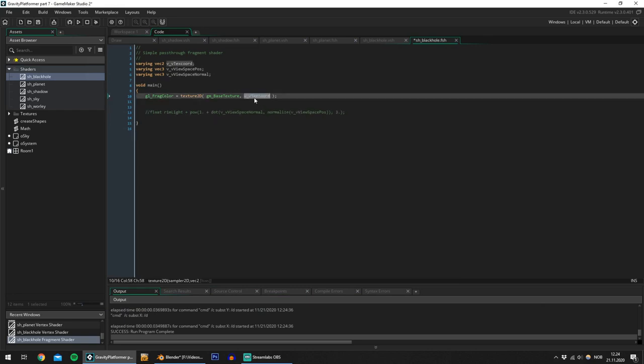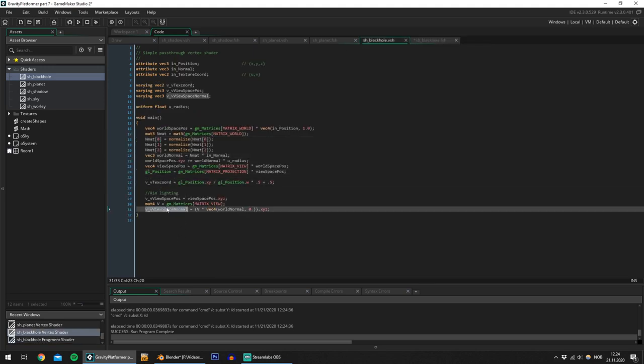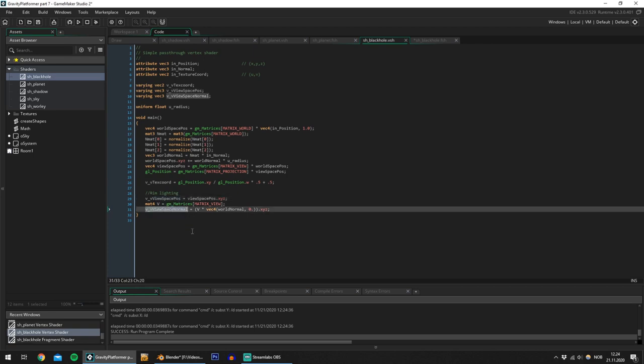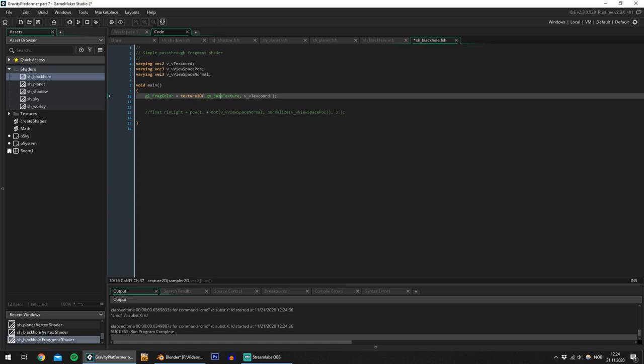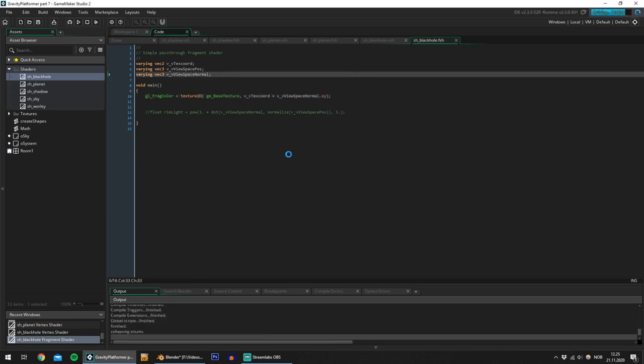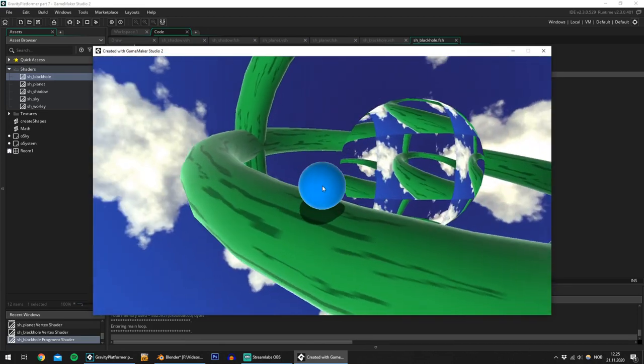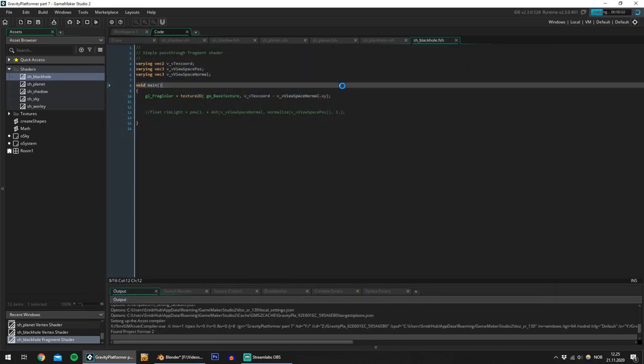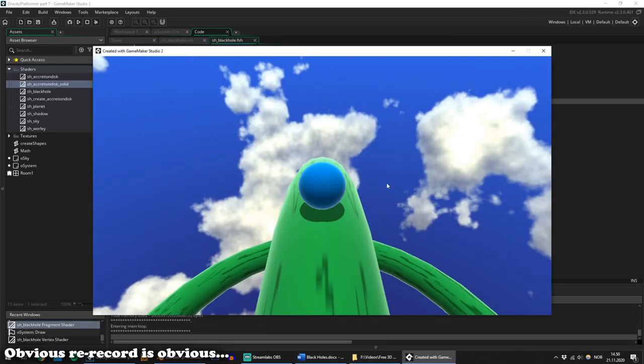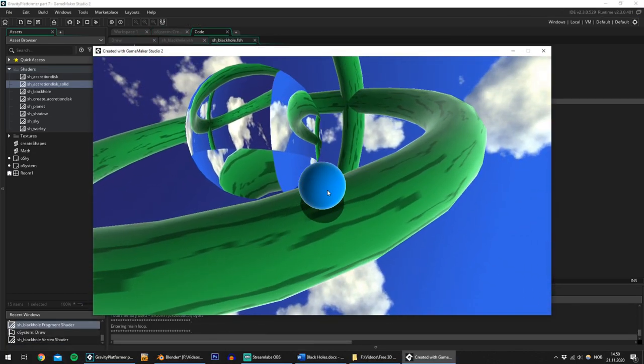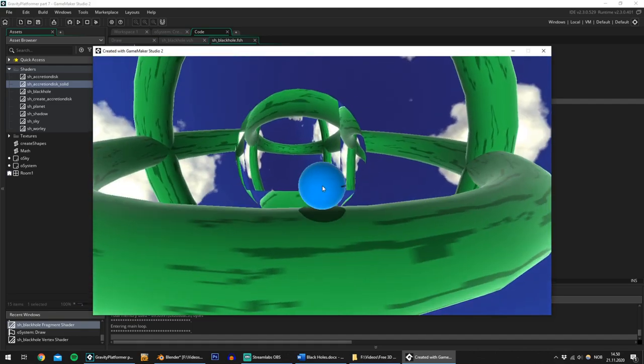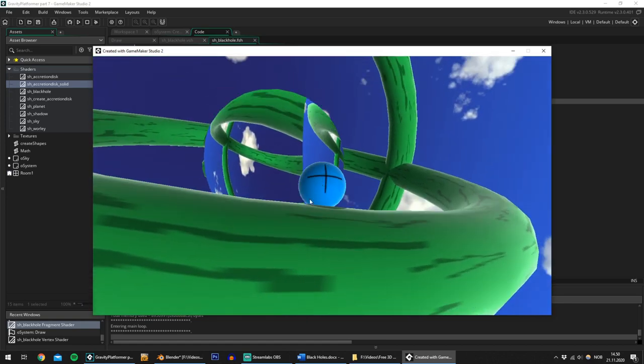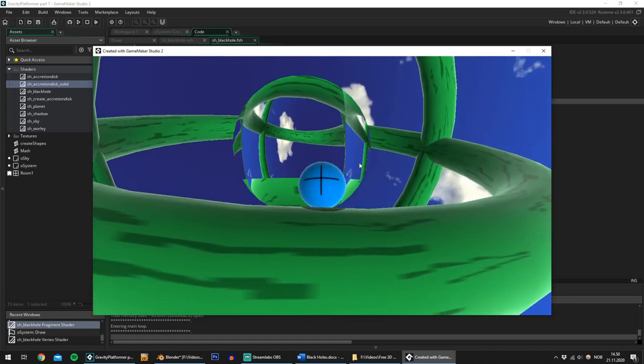And I have done some calculations here for the rim lighting I have the view space position and I have the view space normal and these are very useful. So if I for example add the view space normal dot xy to the texture coordinate and let's see what that looks like. Okay, this looks very interesting and let's subtract it instead. Now as you can see displacing the texture coordinates along the view space normal makes the sphere look kind of like a lens.